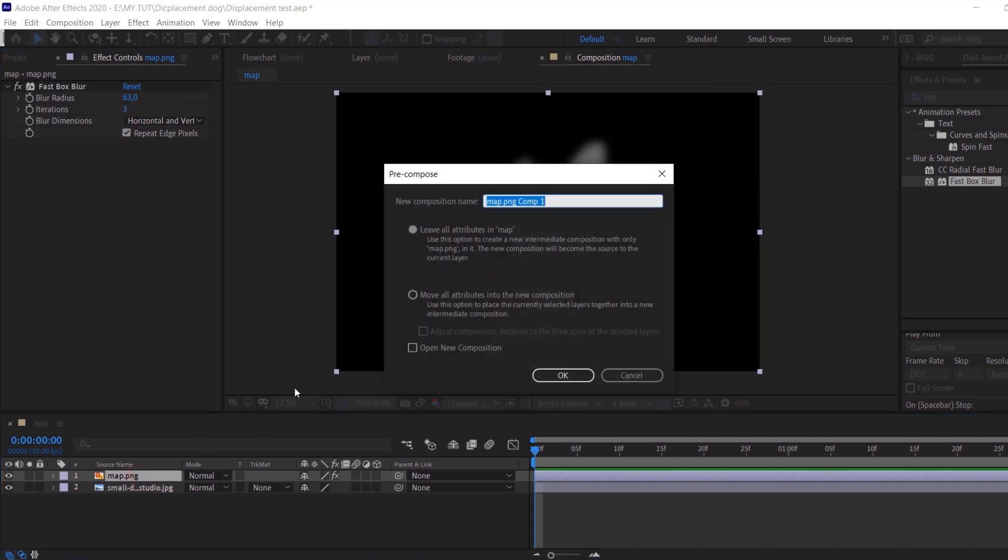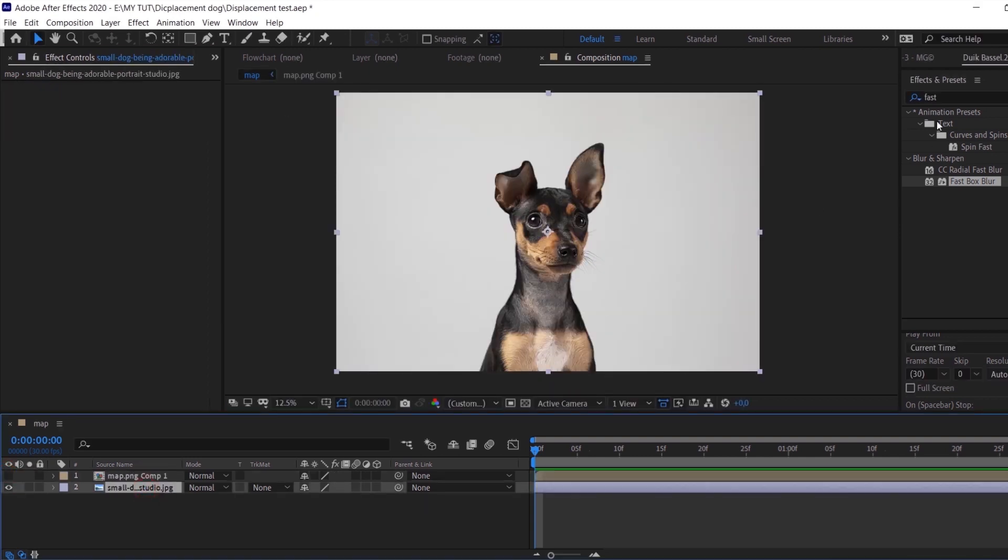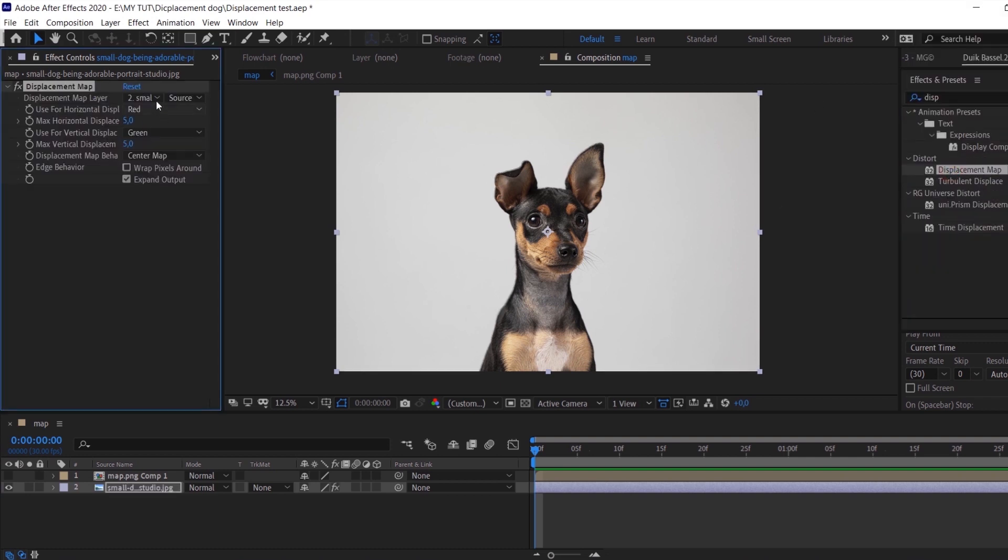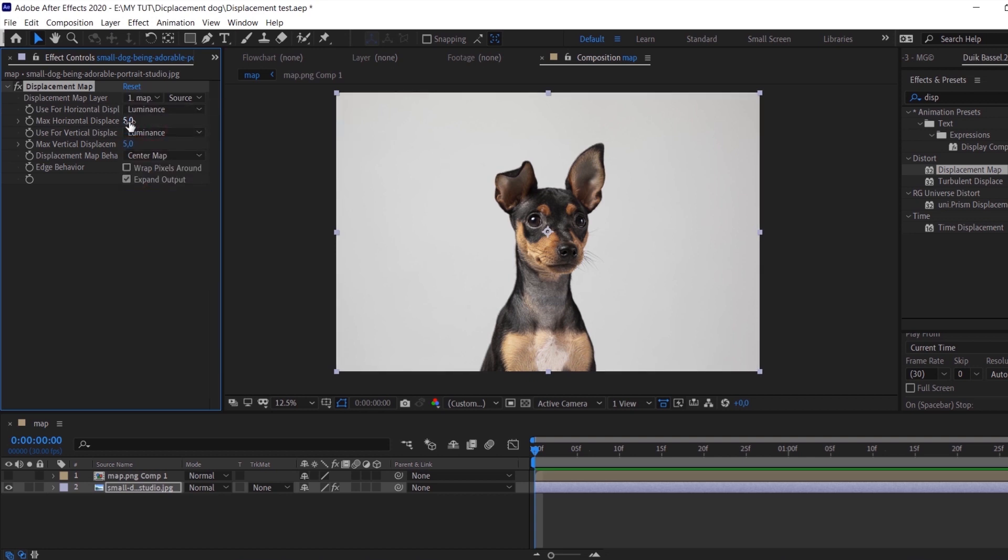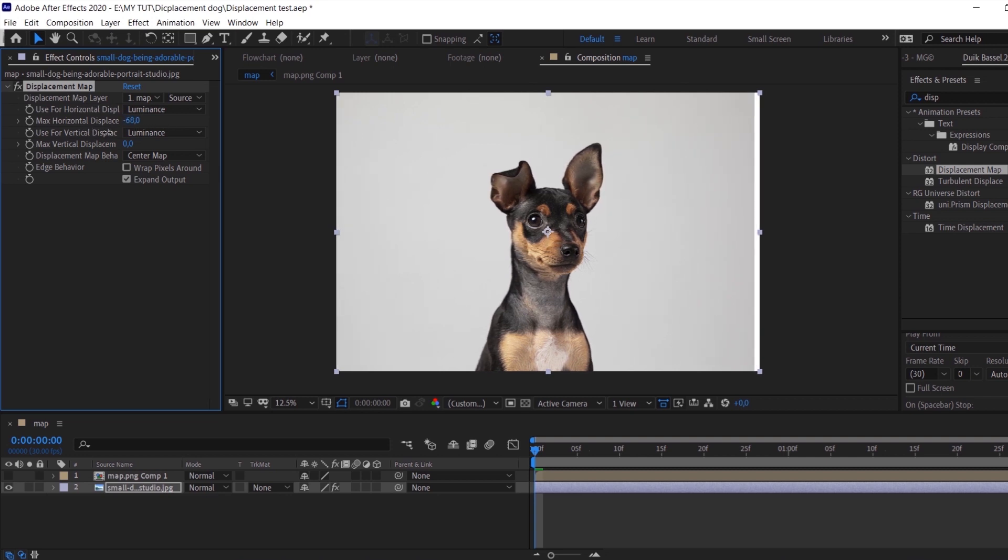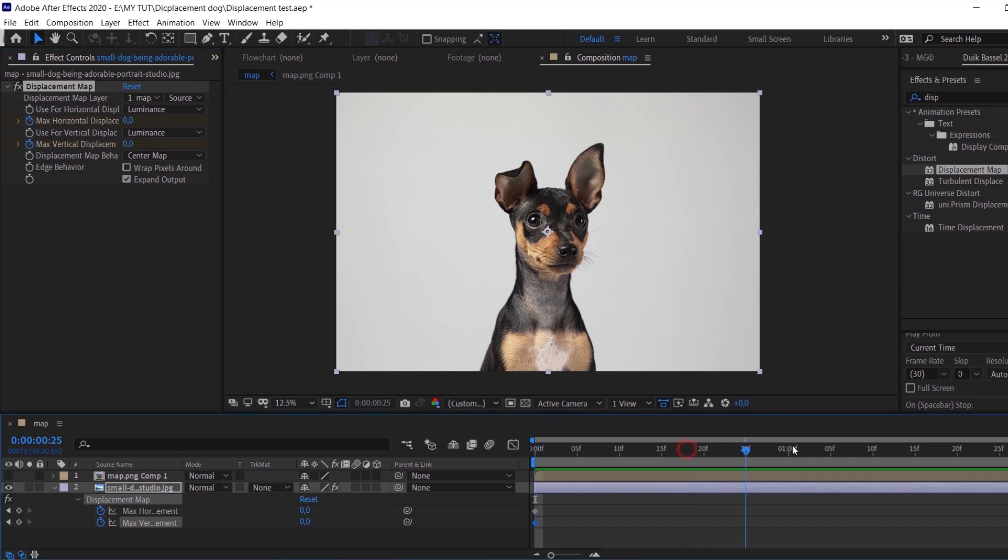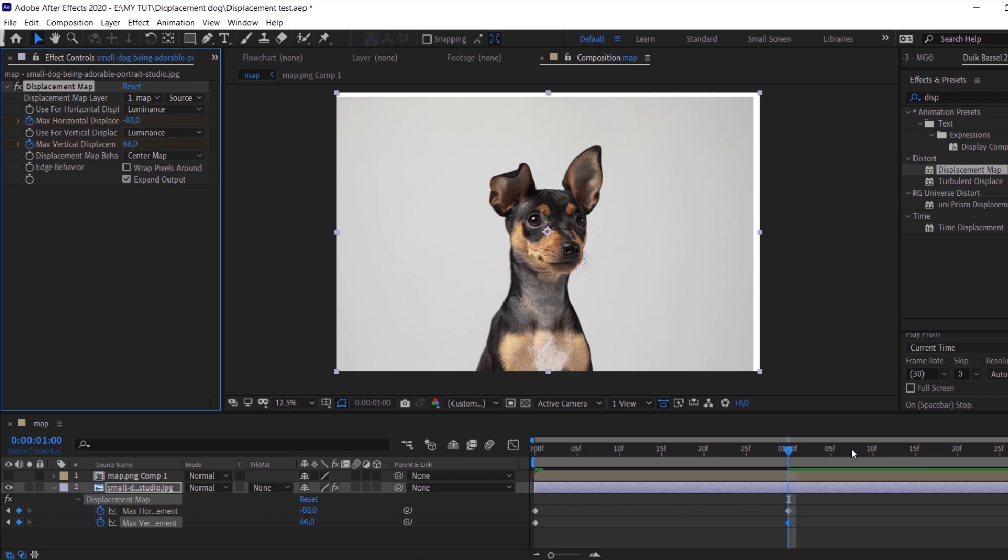And here to the main photo I applied a new effect, it's displacement map, and don't forget to change the mode. We will use luminance mode and of course apply your map, your pre-compose that you prepared before. Use it as a map for the displacement. And now you can play with the parameters and get a very nice fake 3D effect for your photo. But don't use extremely high values for the parameters to avoid issues with the distortions.